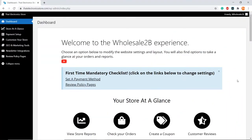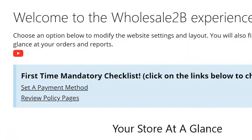In this tutorial video, I will be showing you how to complete one of the mandatory steps, which is to set up a payment method.